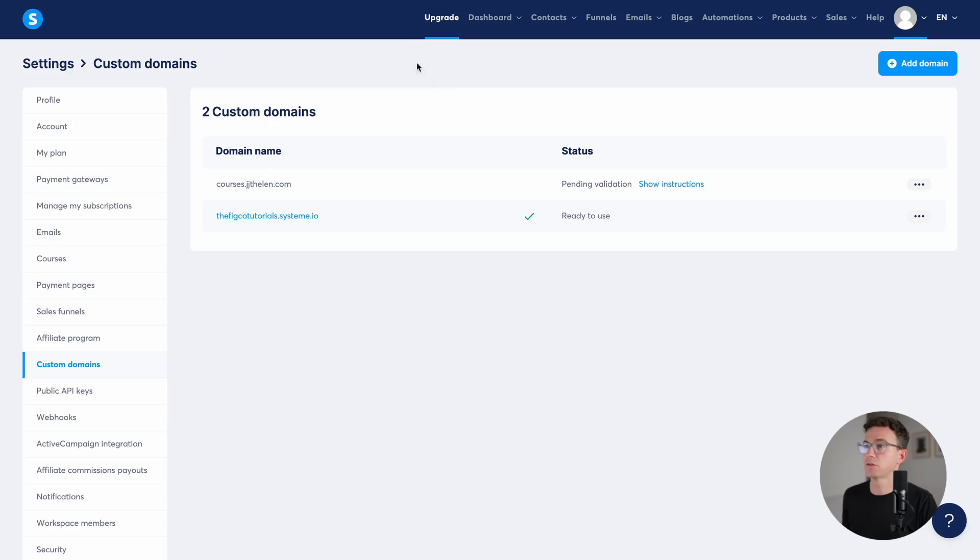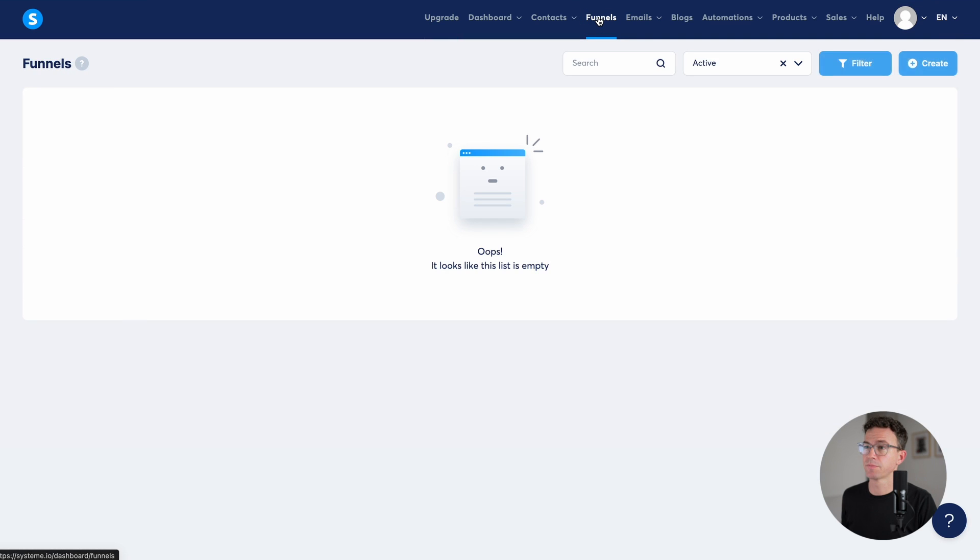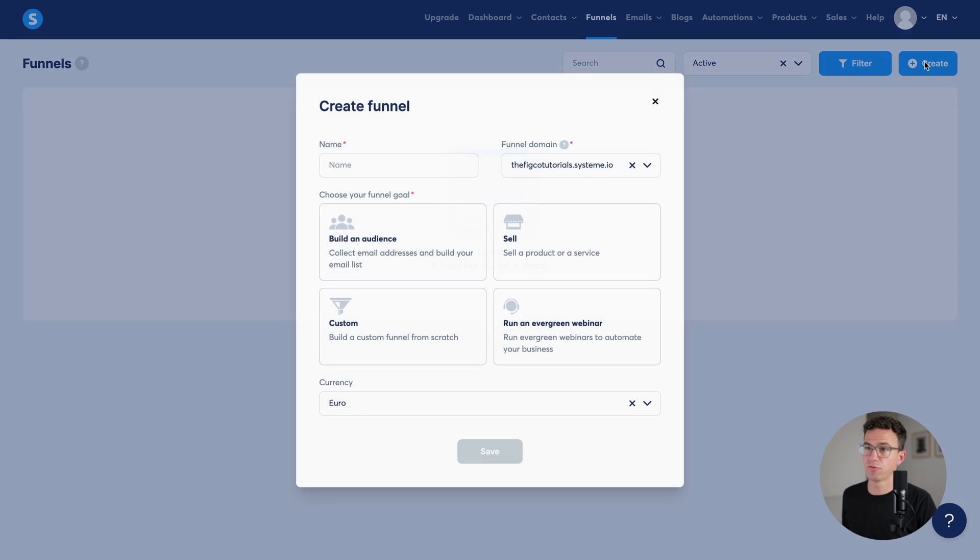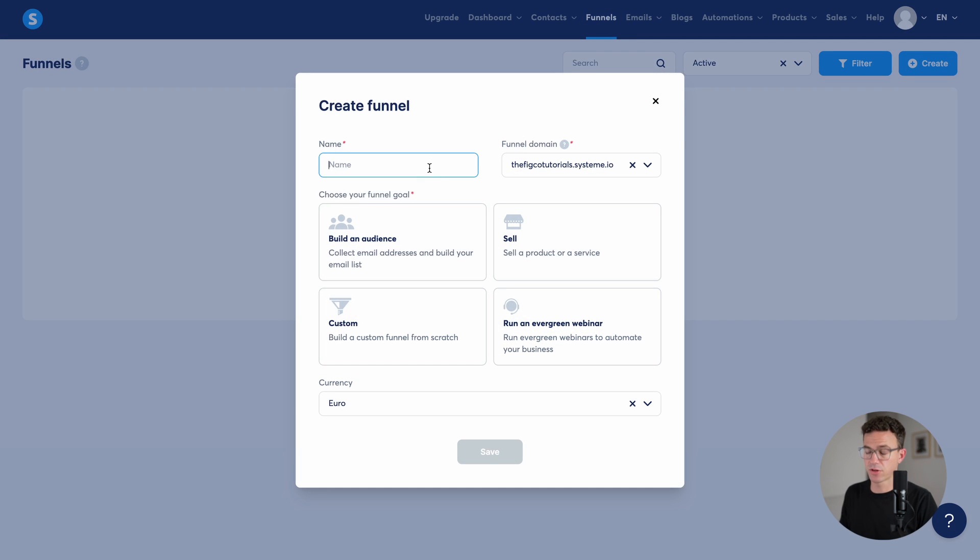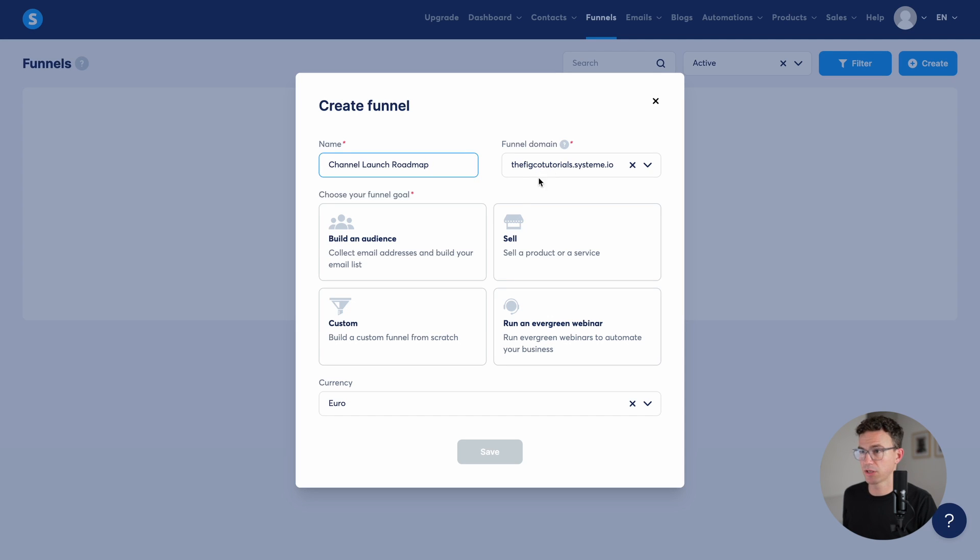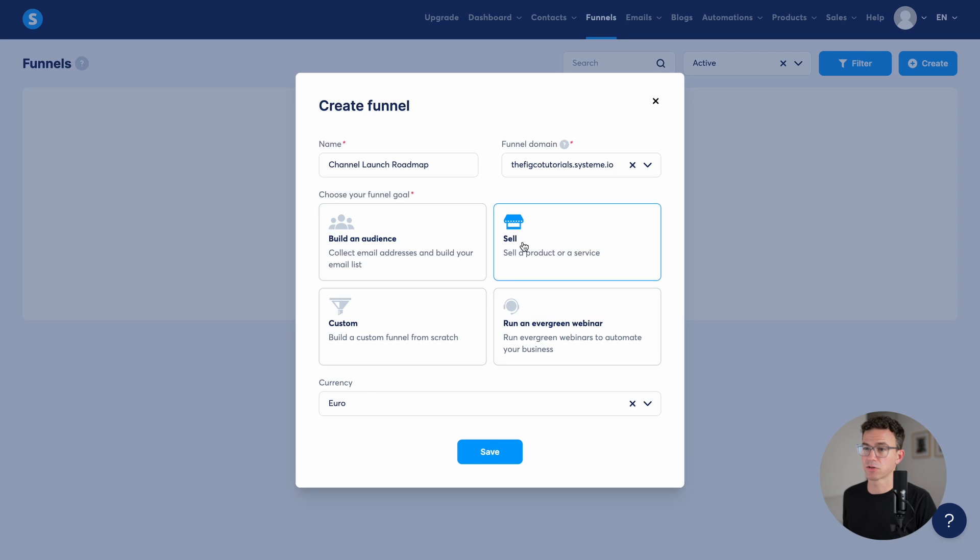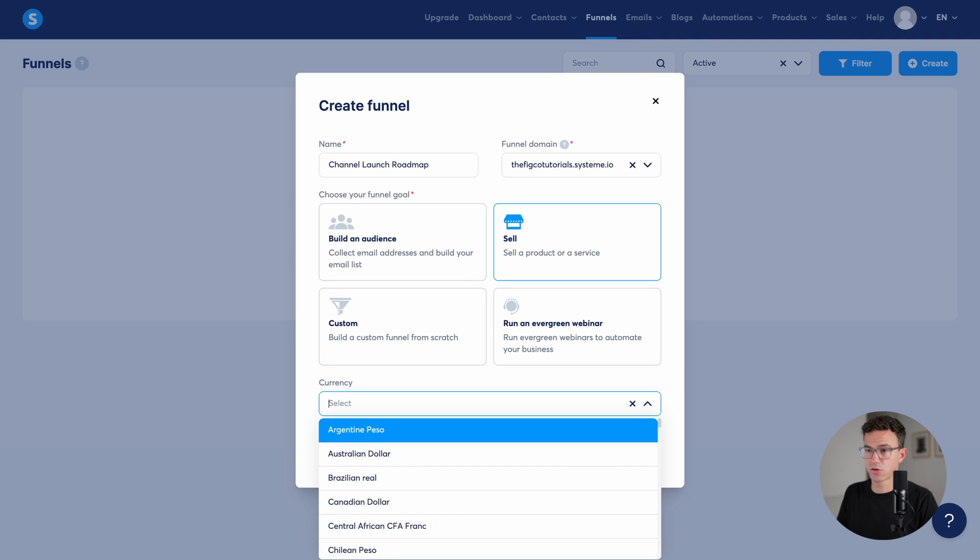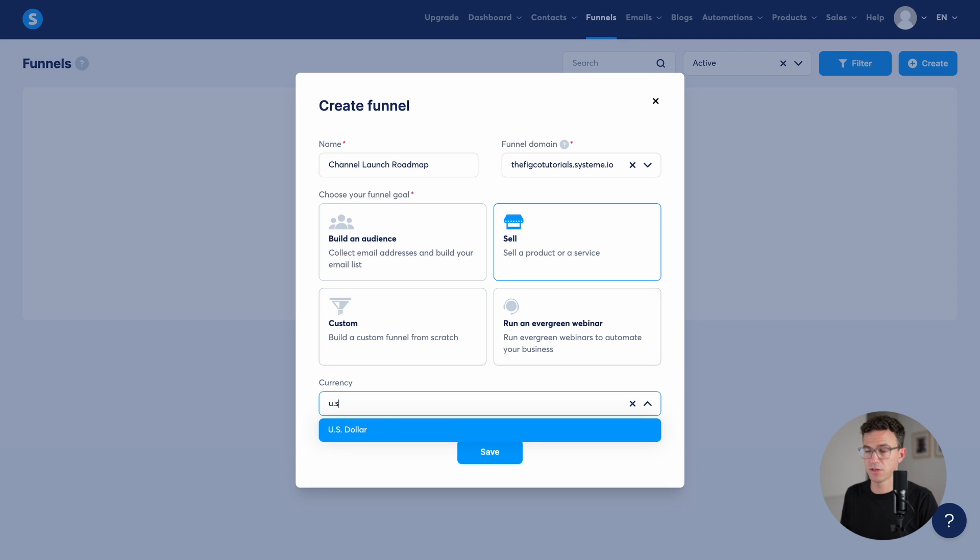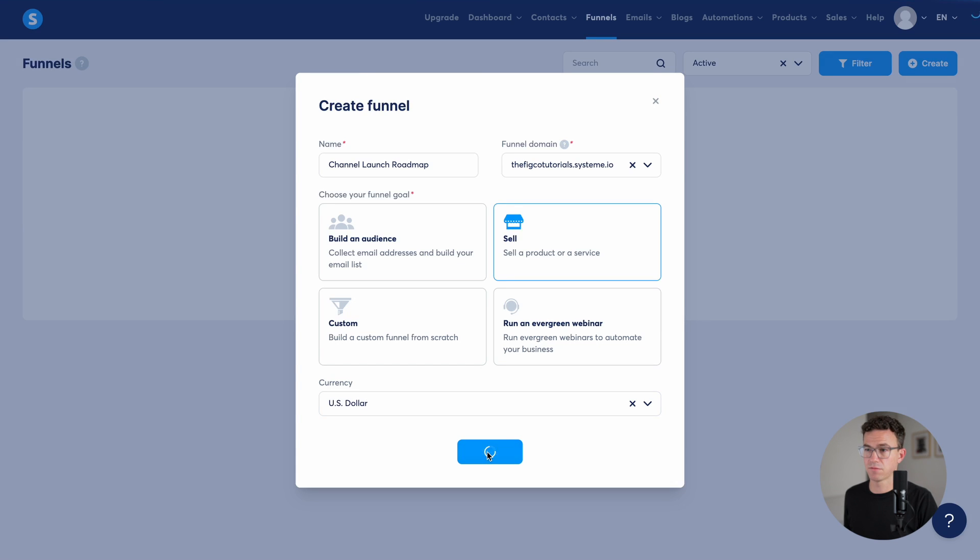And the next step will be to set up our sales page. To do that, click on funnels and then create a new funnel. Give the funnel a name. You can see the partially updated URL. We'll have the new one shortly. And then what is the goal of this funnel? Build an audience, sell custom, or run an evergreen webinar. We're going to sell a product or service. The currency is the US dollar and save.